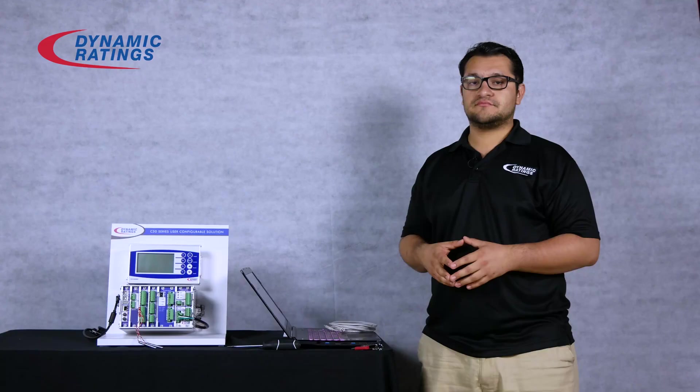Hi, I'm Carlos and I'm a quality engineer at Dynamic Ratings. Today I'm going to show you how to connect to a C50 transformer monitor.